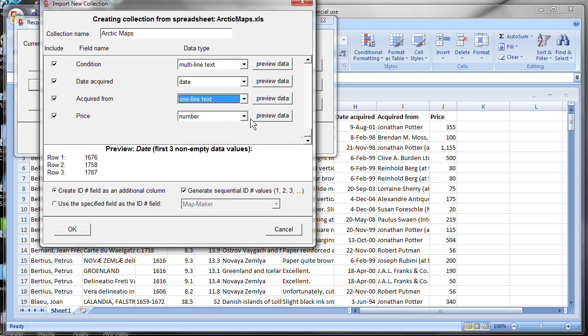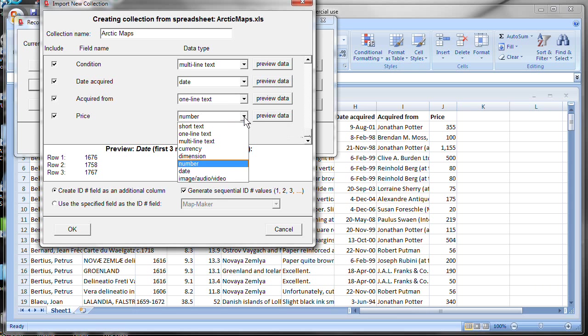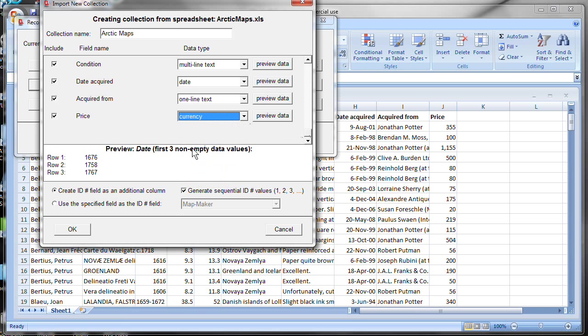And price. Now price, we actually have a currency data type. So even though it looks like a number, we'll tell it is actually a currency. So now we've gone through and we've fixed up the data types that Recollector will use when it's importing the data.